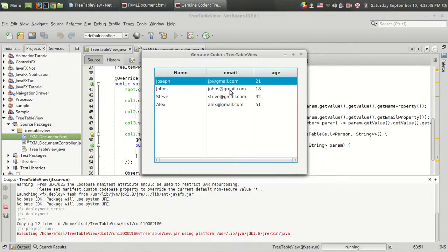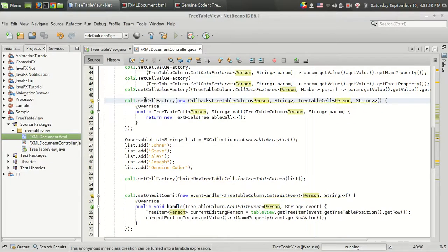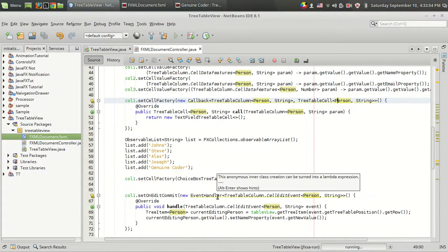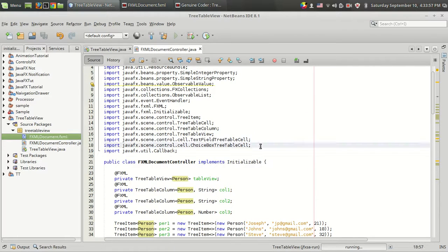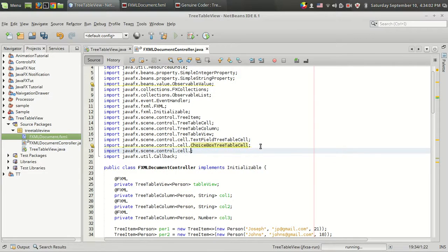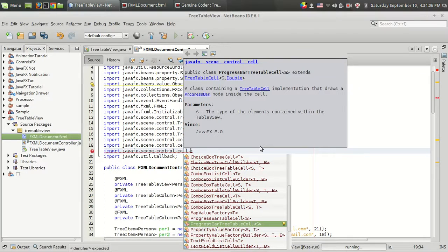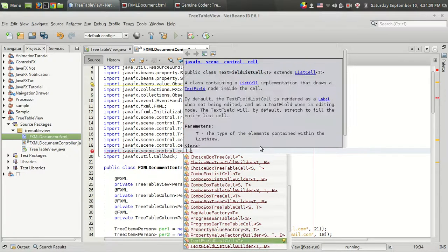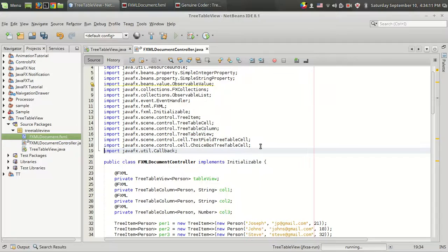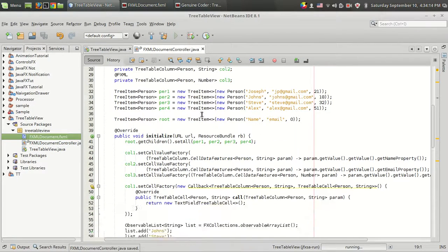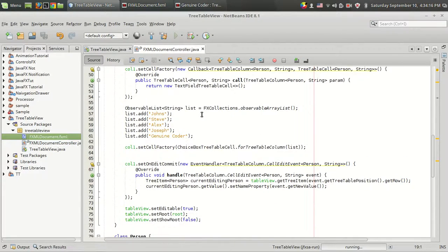If you want to add editing functionality for the email column, all you have to do is set the cell factory for that and add an onCommit event handler. I hope you understood the basic concepts of editing a tree table cell. There are other available classes like ProgressBarTreeTableCell, etc. — I suggest you try all of them. Thanks for watching this video, subscribe for more cool videos.